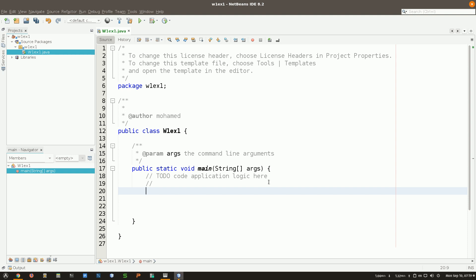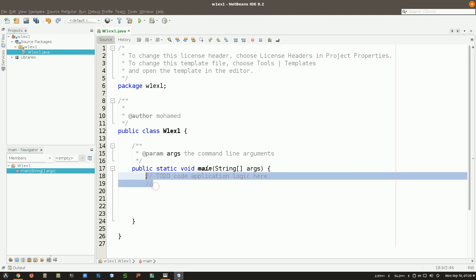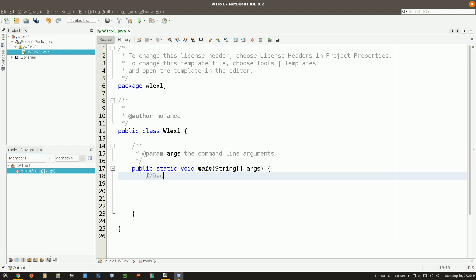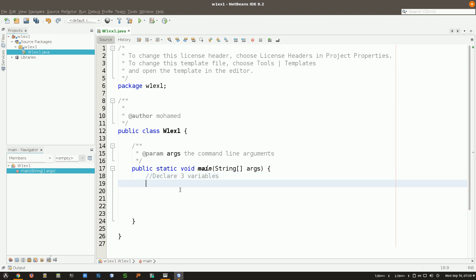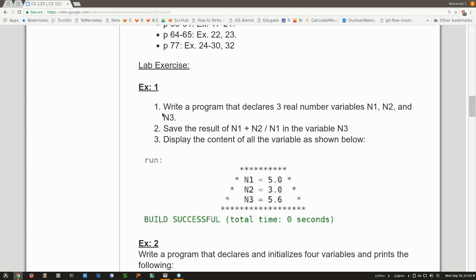I'm going to make use of those comments — for example, I'll write 'declare three variables.' This exercise asks us to declare three variables that are real number variables: n1, n2, and n3. Pay attention: when I ask you to give a specific name for a variable, you have to use the same name. If I tell you the variable should be called n1 with capital N, don't call it x1 or n1 with lowercase n — you should respect that.